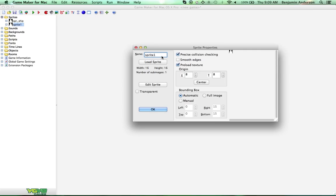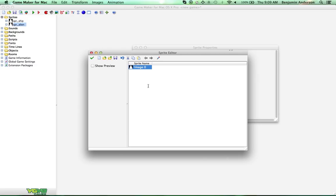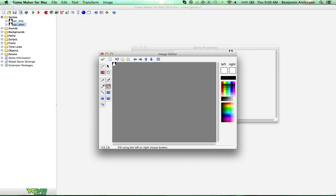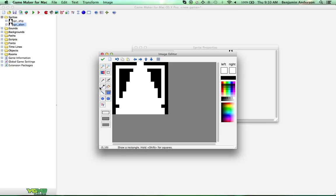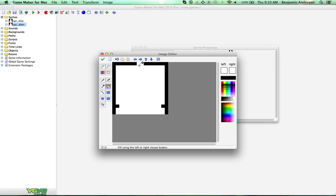Now we're going to create another one — actually, just duplicate this sprite. I'll name this sprite 'alien', and let's come in here and make an alien. I'm going to make kind of a box-looking thing, and we're going to get rid of this.